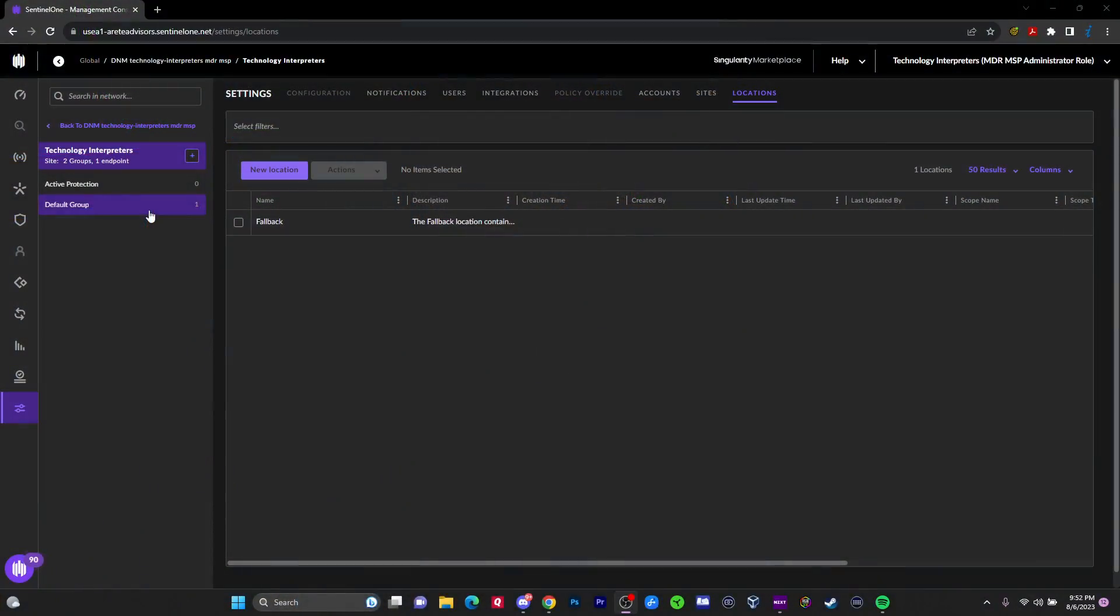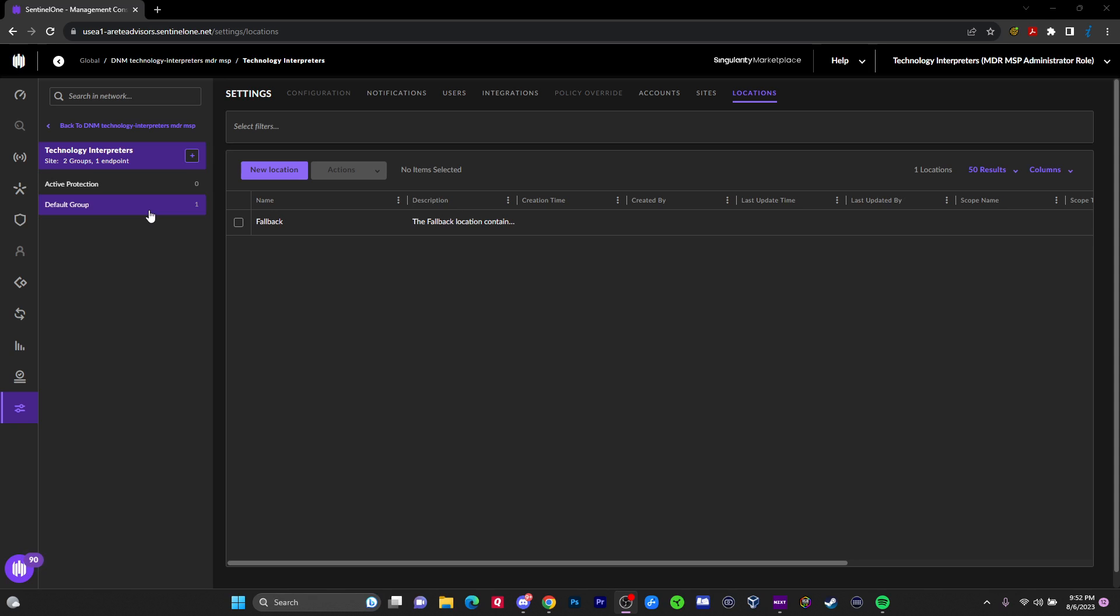So this is SentinelOne. SentinelOne is one of the top endpoint detection and response products in the world. This is what big companies use, not necessarily names that you know. If you don't know SentinelOne, CrowdStrike, Trend Micro, you may want to become acquainted with them because these are some of the ones that bigger corporations use.